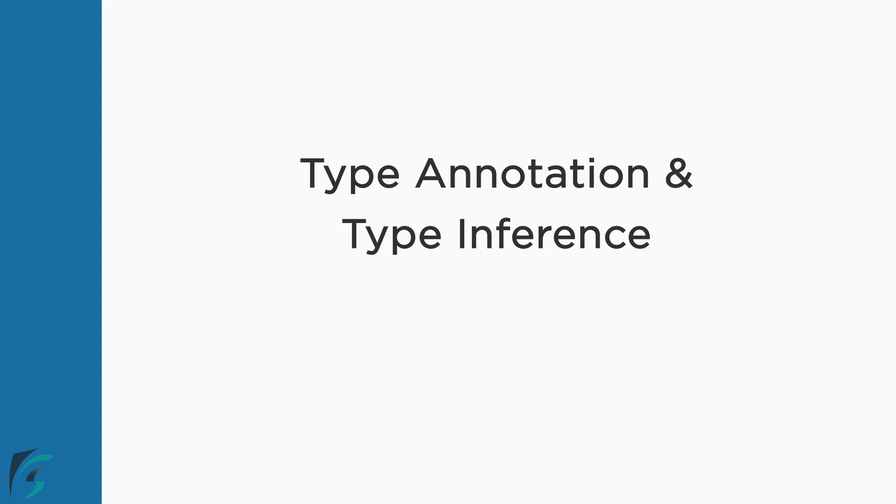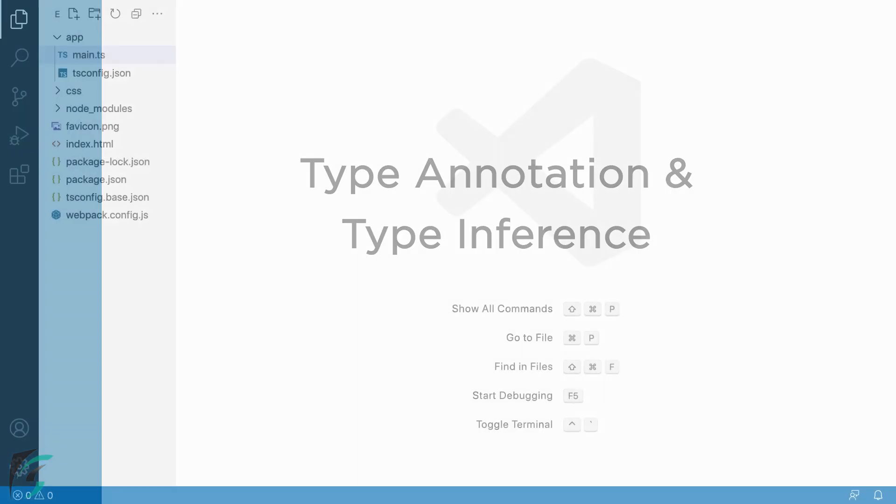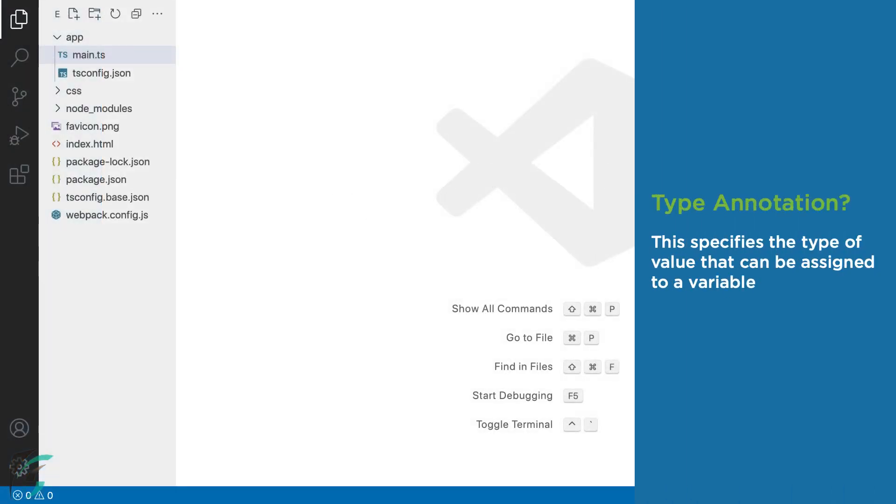In this lesson we will check out type annotations and type inference in TypeScript. Type annotations specify the type of value that can be assigned to a variable. It is basically using data types.